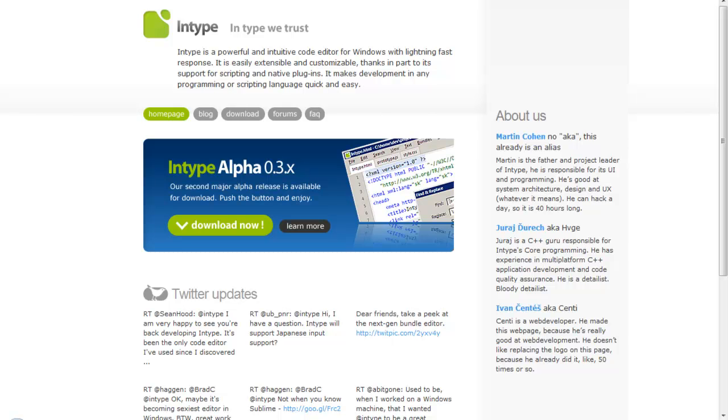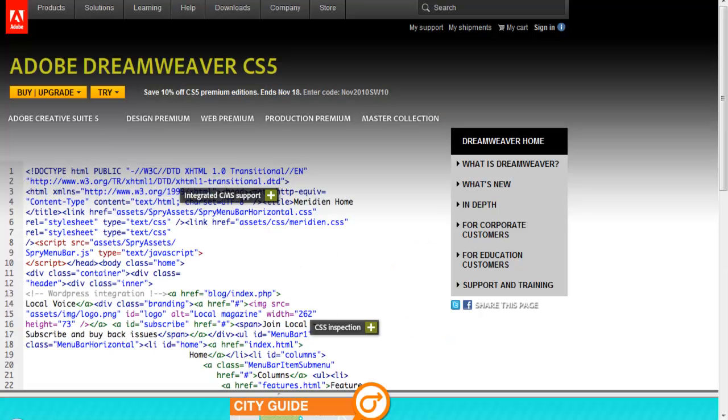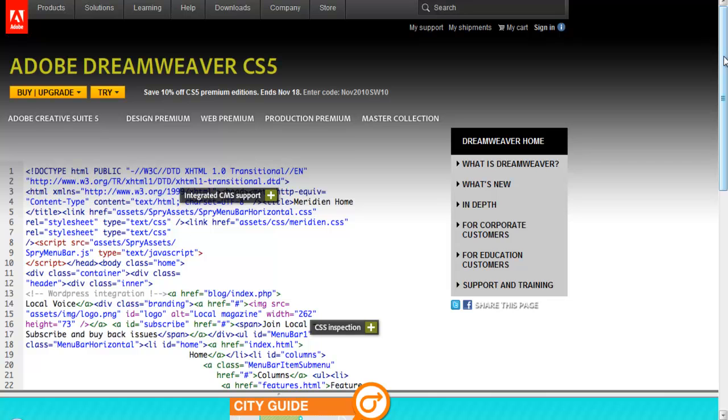After that, the Dreamweaver - the most famous one. Eventually you should buy it because it will make your job much easier, but at first don't buy it. Just start with the free ones.